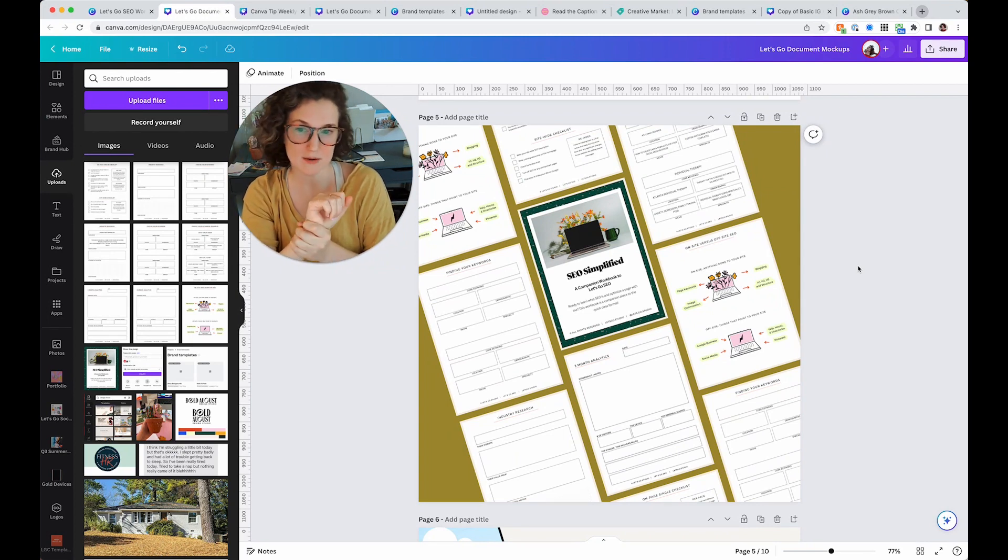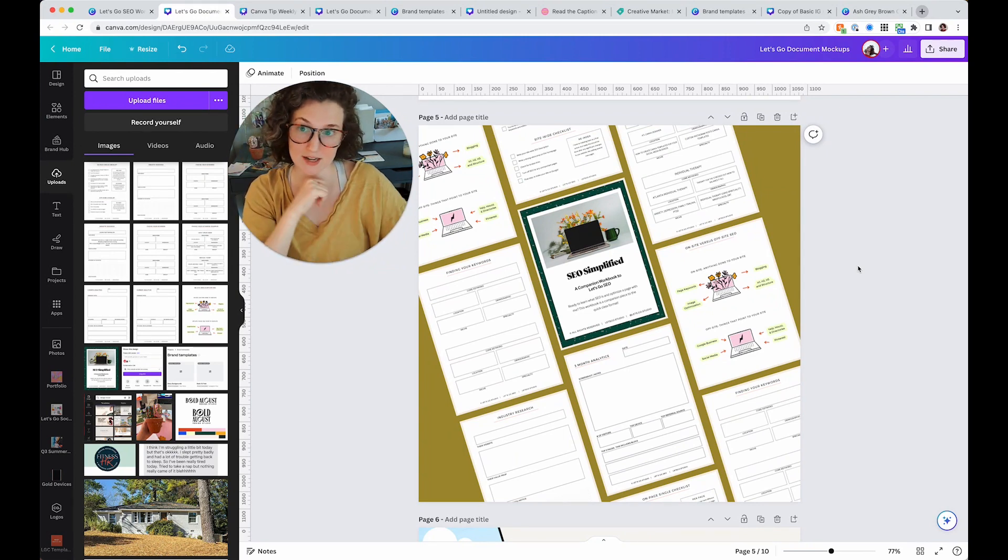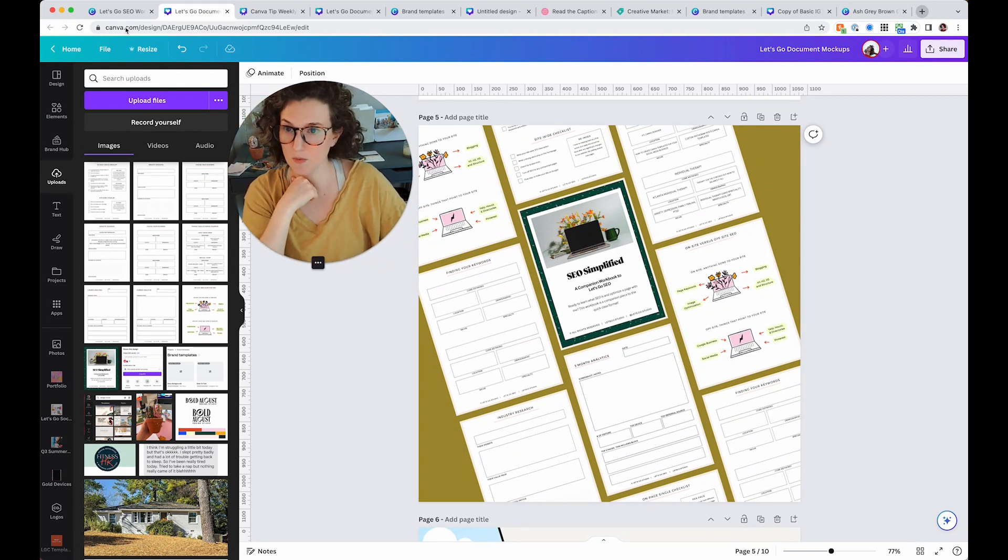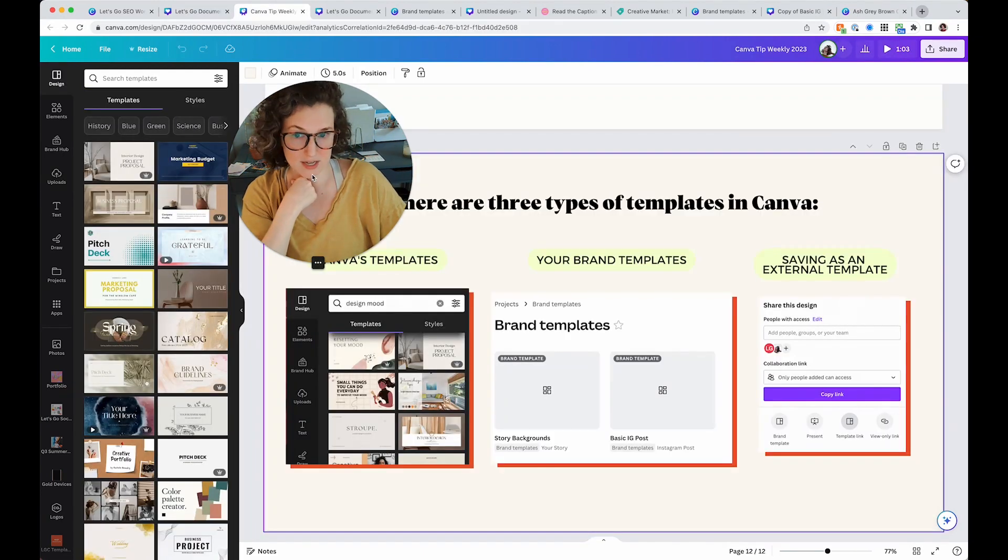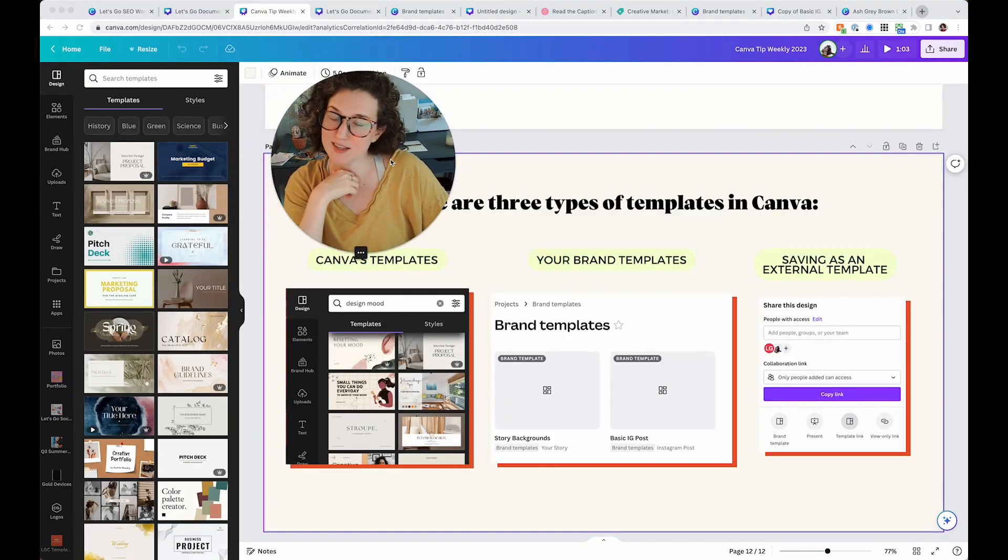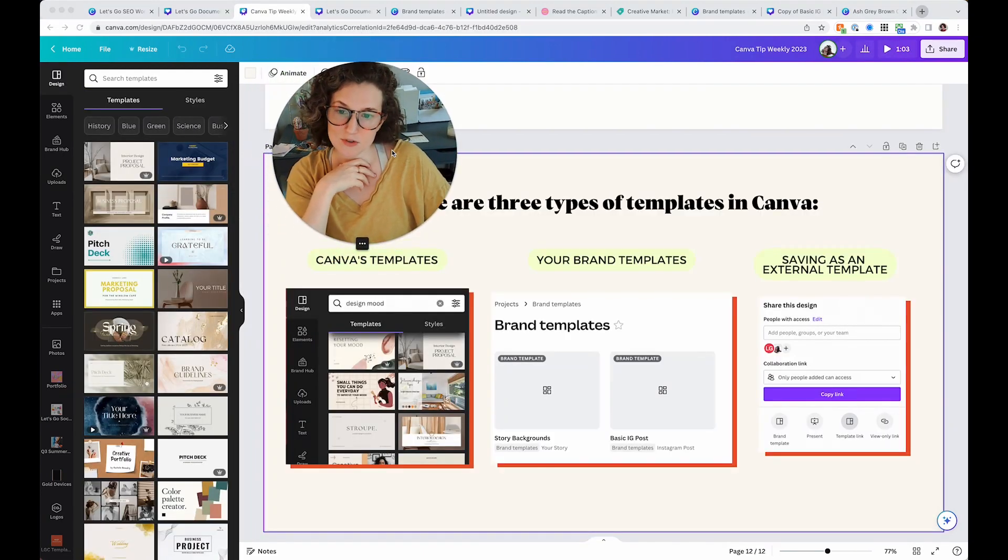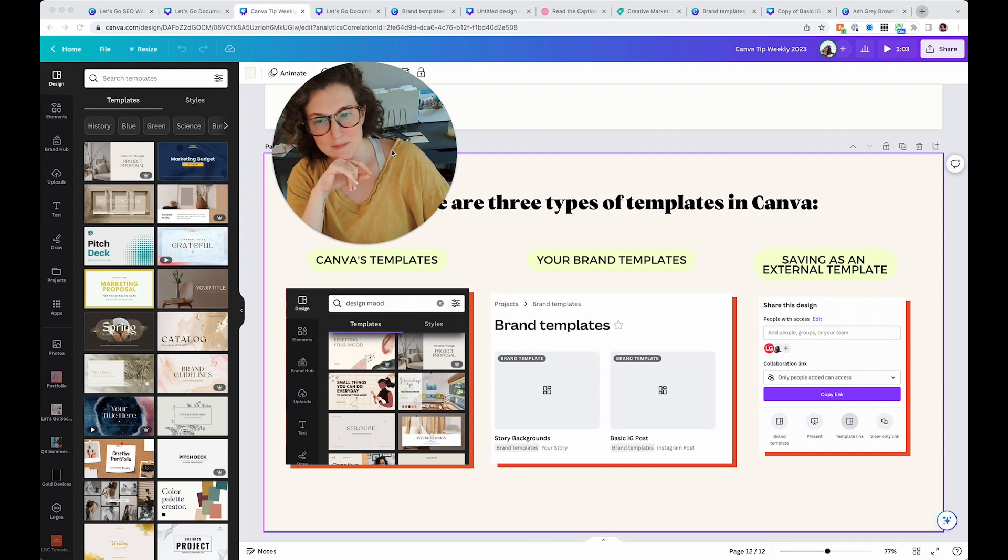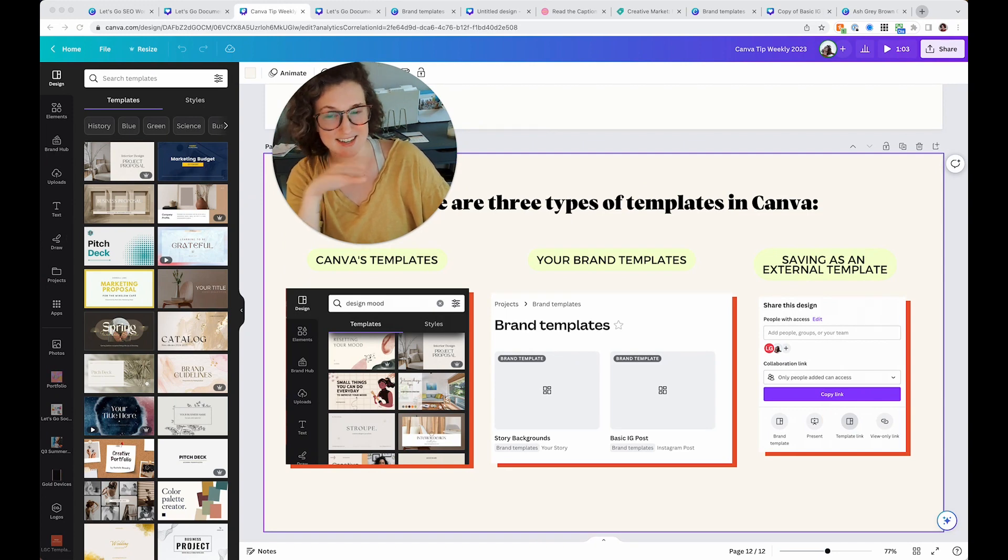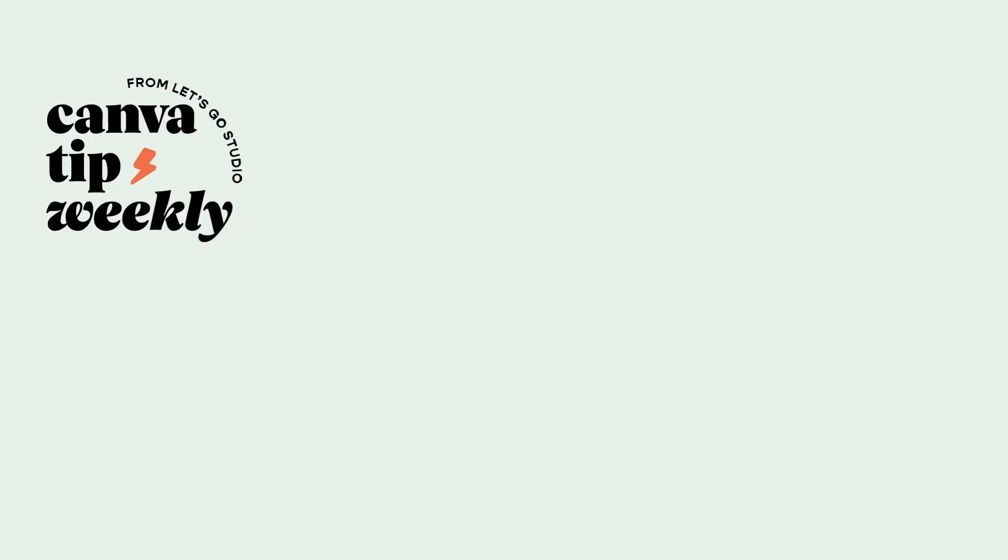All right guys, this one got a little long. Hopefully that was really helpful. Lots of tips in one. We've got the three different types of templates. I'm going to be breaking these down in future videos because I know it's really confusing, but hopefully that cleared up a little bit of template mystery. See you next time.